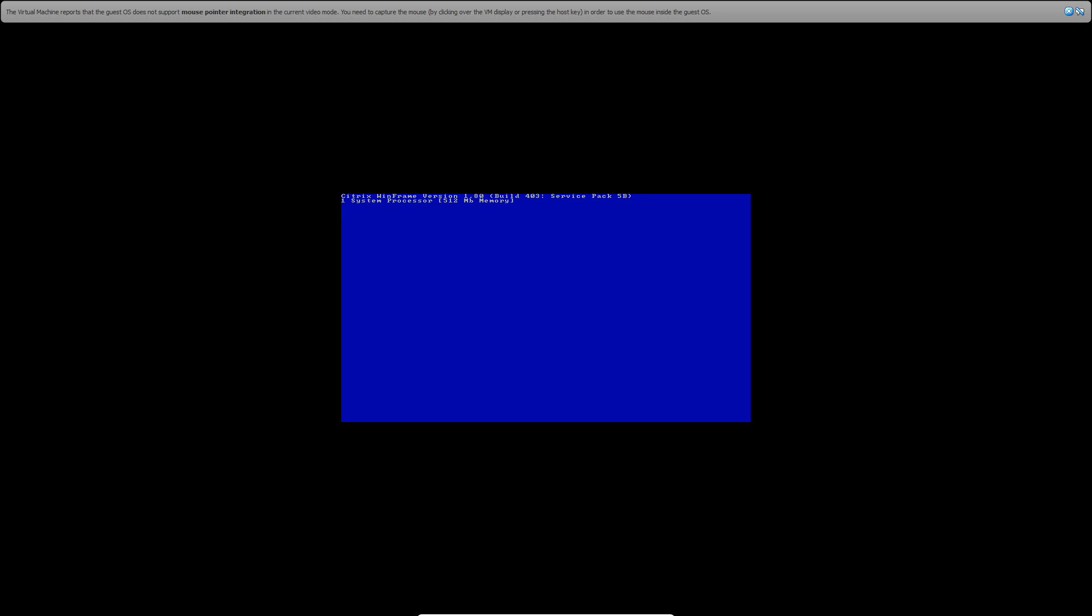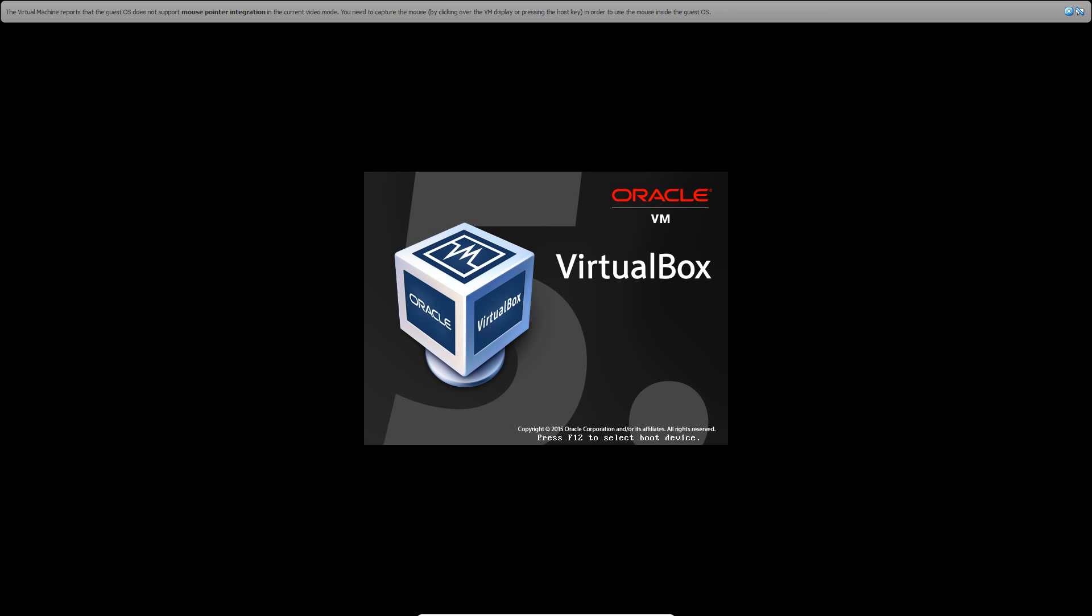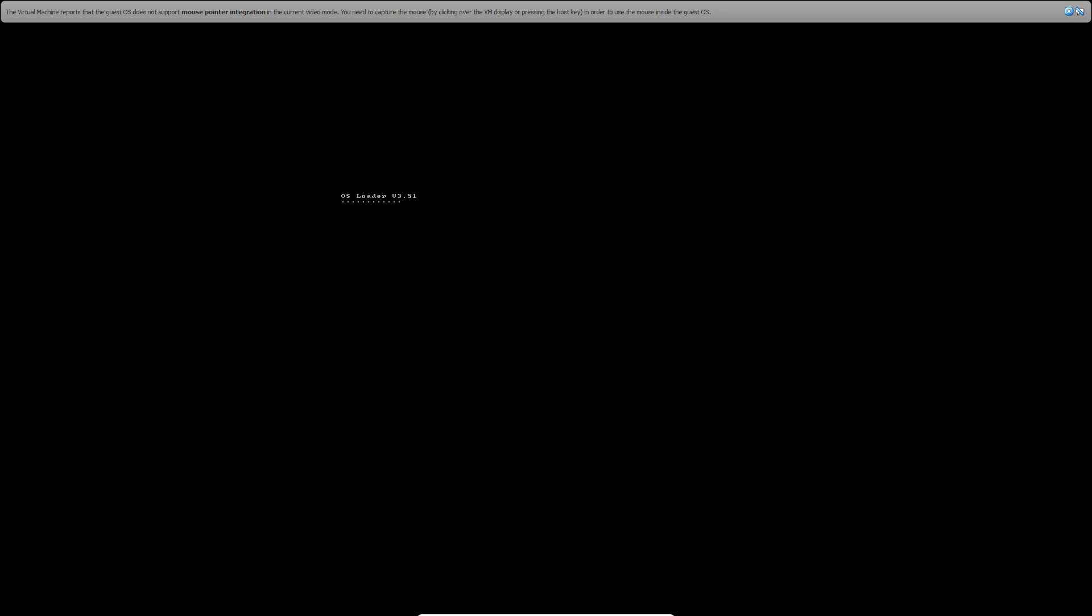And then go ahead and hit Enter to load WinFrame. And this is version 1.8, if you did not know, Build 403 Service Pack 5B, just to let you know. And then it's going to show you some things about your hard drive. And then it's going to do a converting with the file system. It's going to restart, then hit Enter to load it up again.